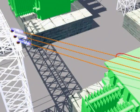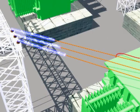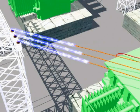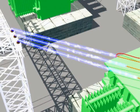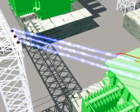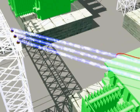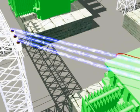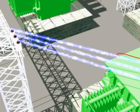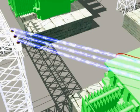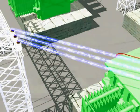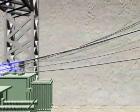As the generator rotor spins the magnet, a flow of electrons is created in the coil stator. This produces electricity that is stepped up in voltage through the station transformers and sent across transmission lines, where it is further distributed to industries and factories across the city.